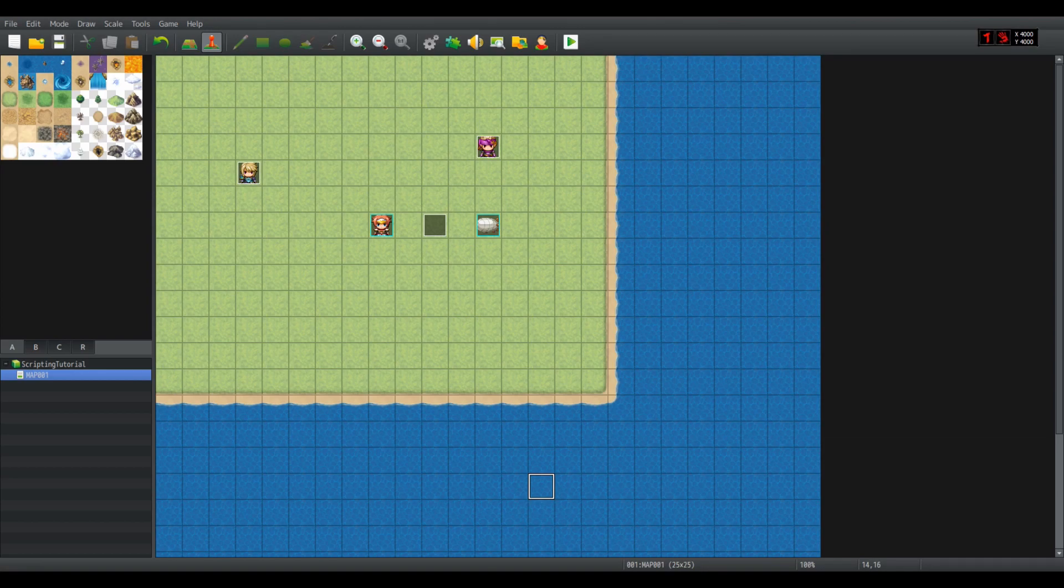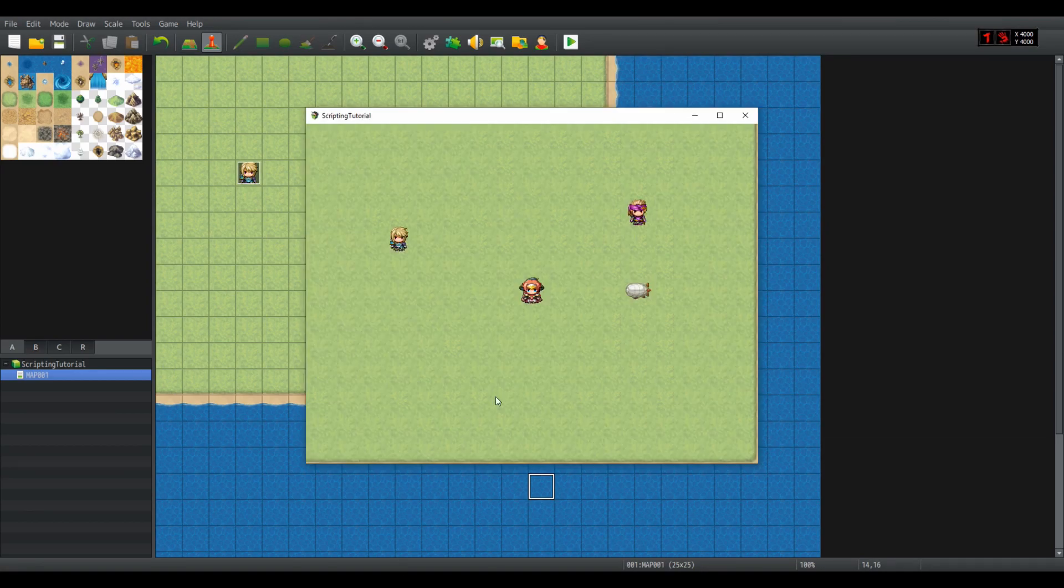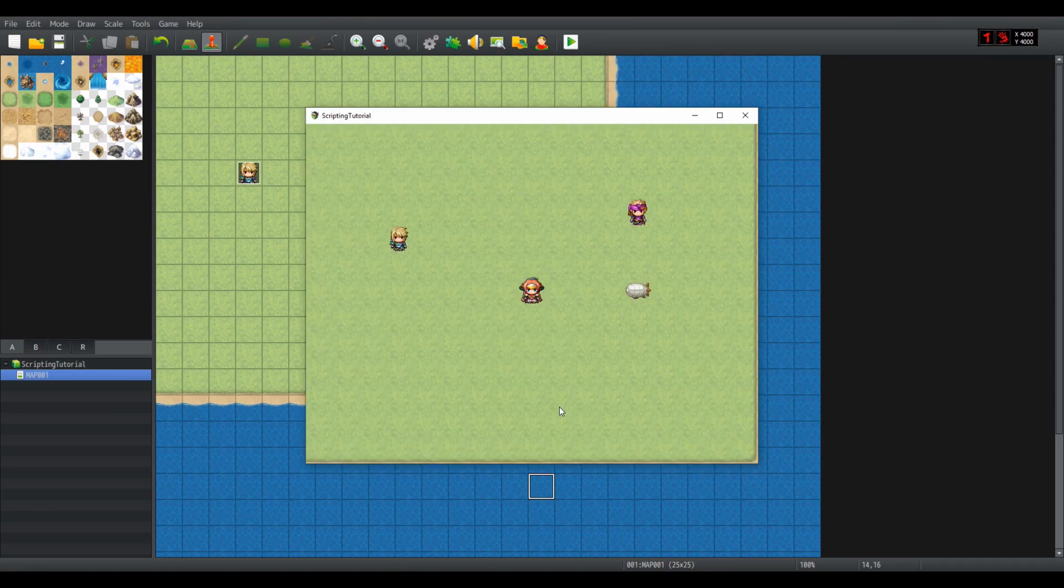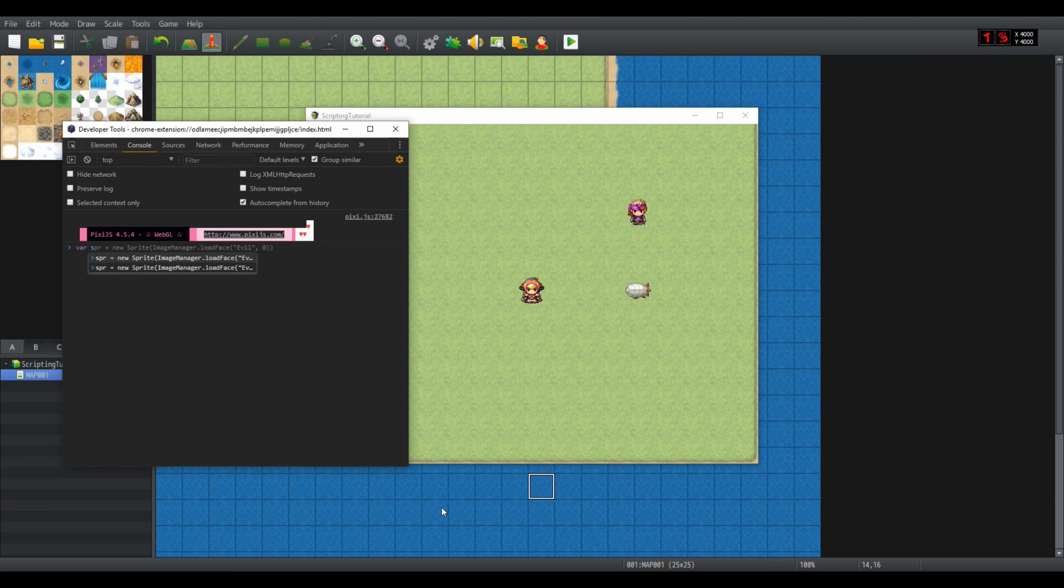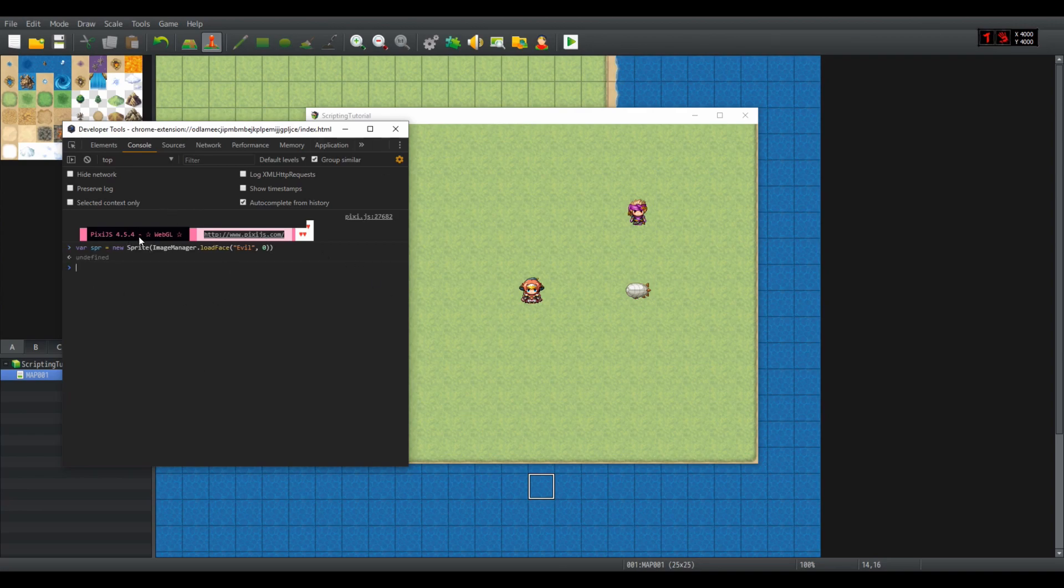So let's render some sprites. I already have it prefilled because I have recorded and failed it a couple of times. So this is how we create a bitmap: new sprite, and of course ImageManager.loadFace, the filename and the hue. I'll use zero for simplicity.